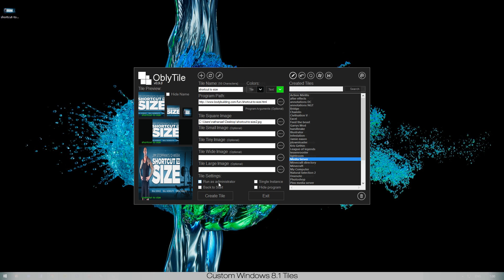You have some other tile settings that you can click. Like for example, if you have to run something as an administrator all the time, you can easily just click this one. Or back to start, this will just return you to start after you've opened the program. Single instance and hide program, all other options that might be helpful for you. I don't really use them, I just keep it simple because if you have a lot of tiles that you want to make, you're not gonna go too specific.